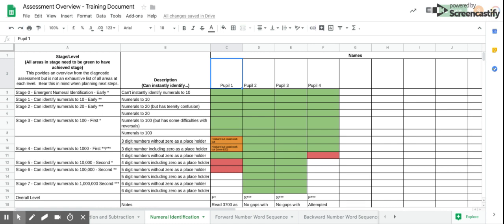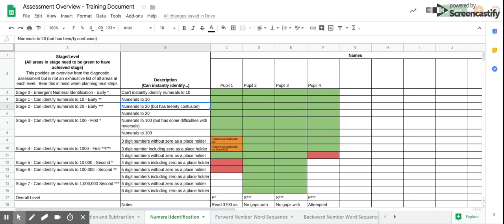For the numeral identification task, the description has been broken down into quite small parts. For example, highlighting teen-T confusions or difficulties with numbers with zero as a placeholder. Again, this helps to more clearly identify where the difficulties are and address gaps.